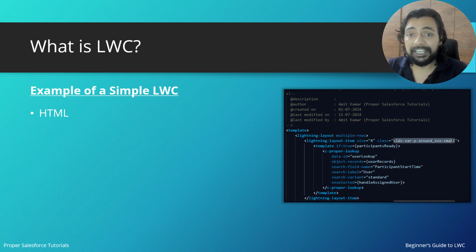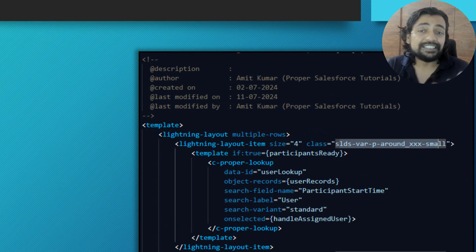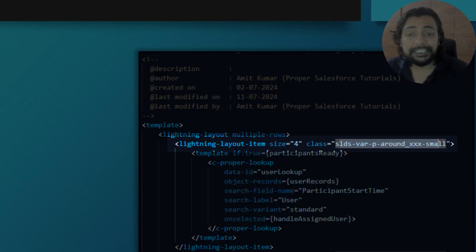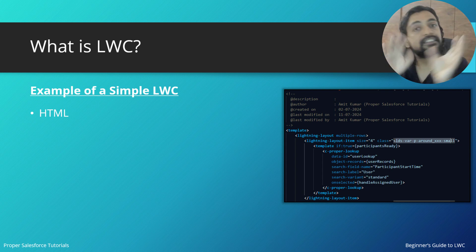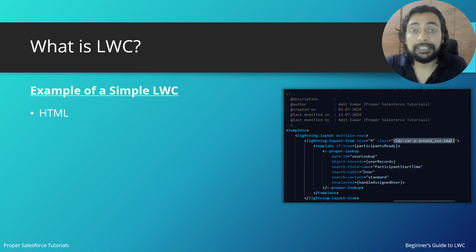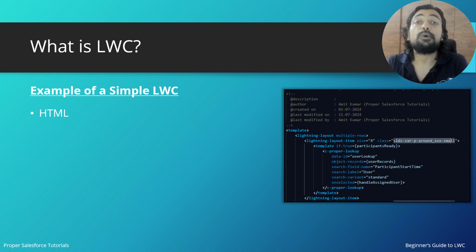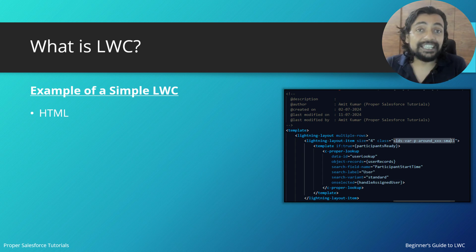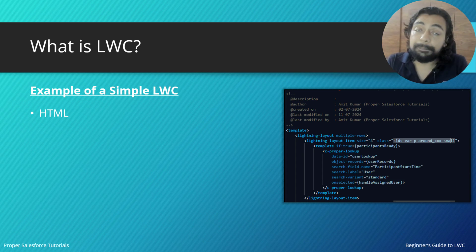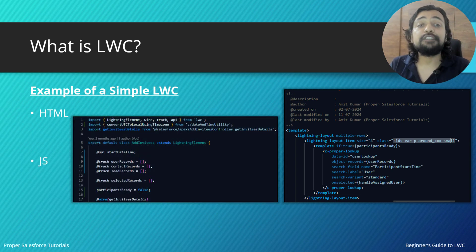Looking at a simple LWC example, the HTML file uses tags like lightning-layout, lightning-layout-item, and template. Because LWC is based on HTML, all standard HTML tags can be used, but LWC also provides custom built-in tags — its own components. These custom salesforce tags can only be used in LWC; they cannot be used in normal HTML, CSS, and JavaScript.